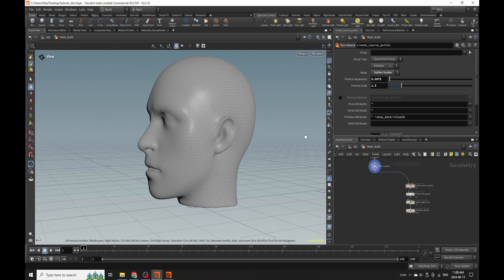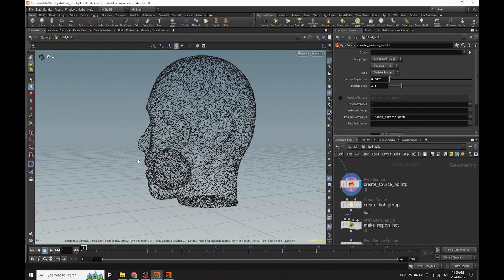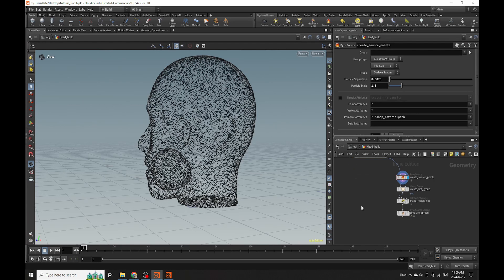Now here's the problem: because we have static geometry, when you use this tool or any pyro tool, it converts everything to points. So even though you have these spreading attributes over points, we still want to be working with the geometry of the head and putting these attributes back onto the geometry itself. We're going to have to use something called a point-to-form or attribute transfer to get that process started.